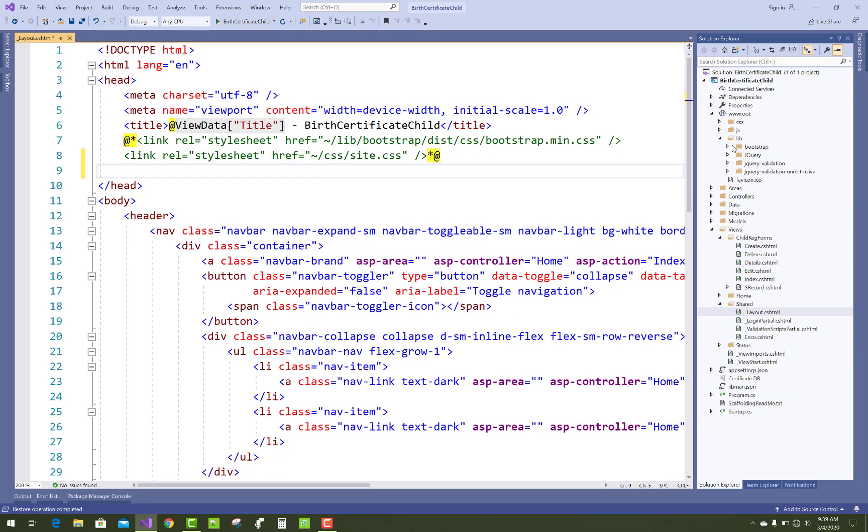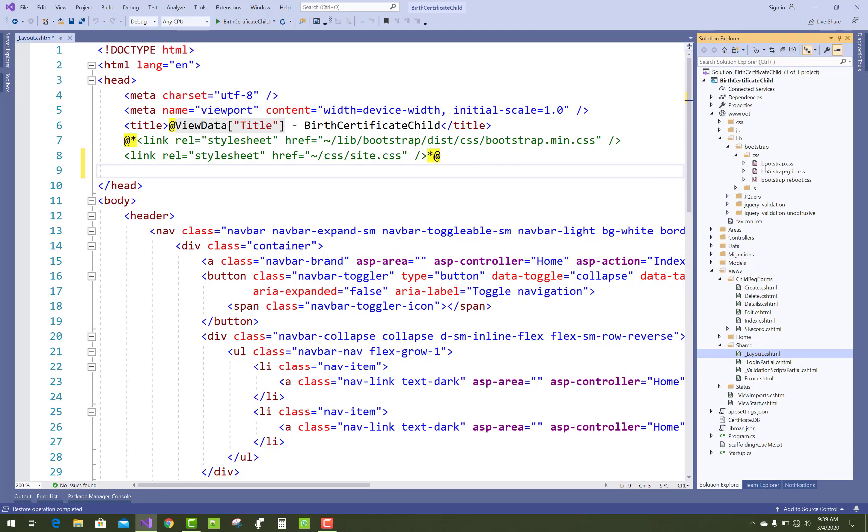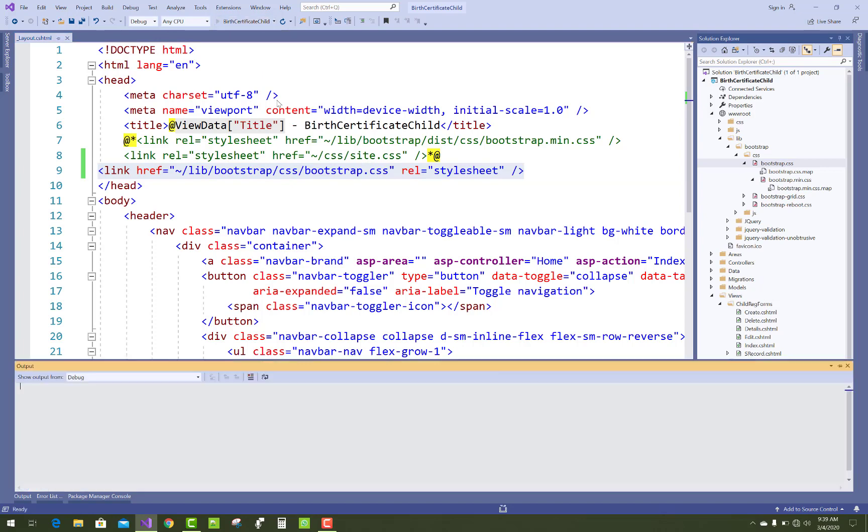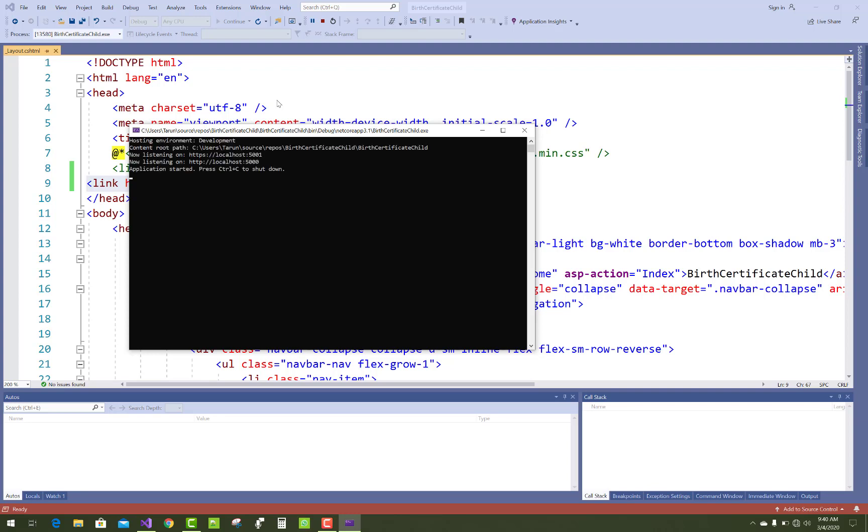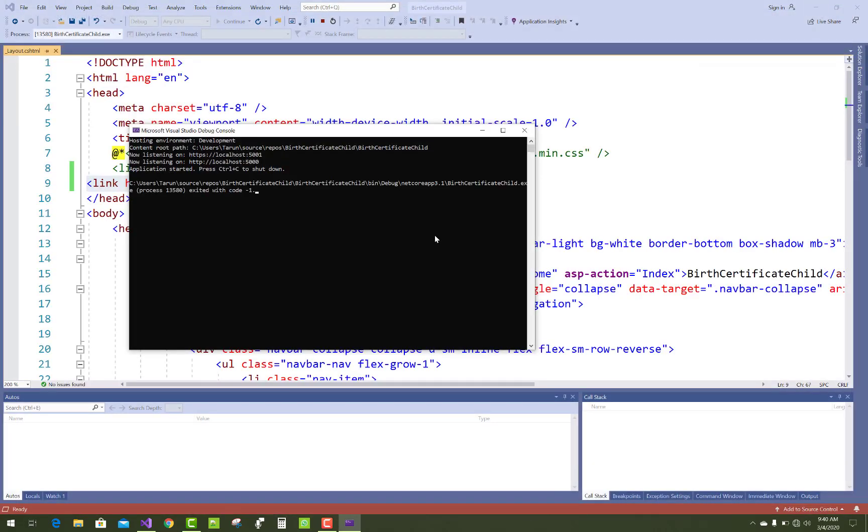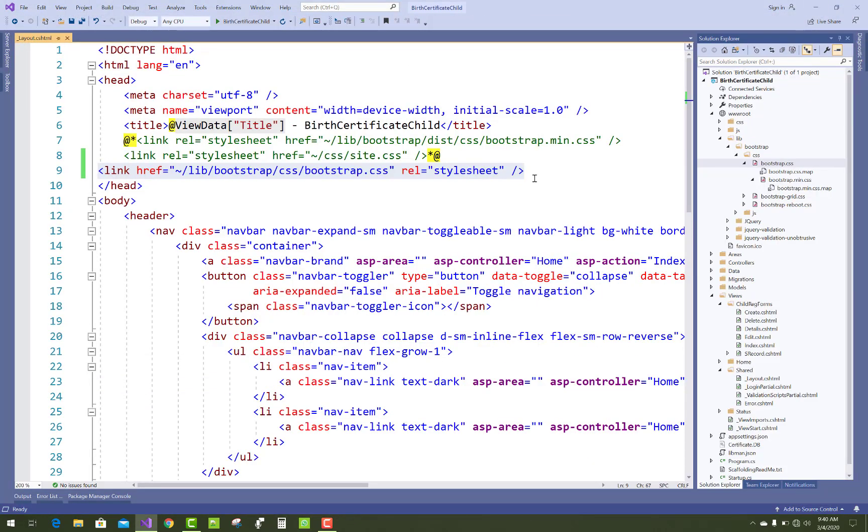Bootstrap is there, and when you make changes in your application you'll see this is the default application provided by the latest Bootstrap. Thank you guys for watching this video and keep watching all other videos related to ASP.NET Core. Thank you very much.